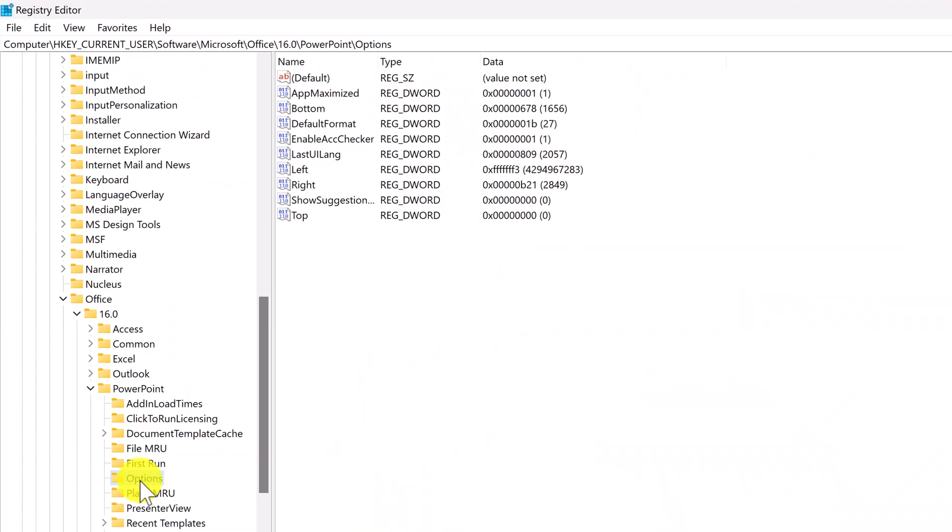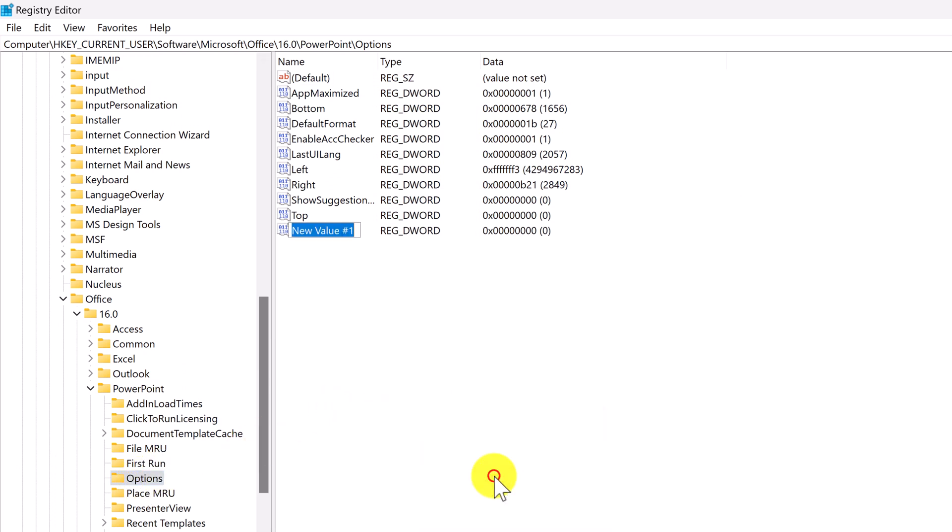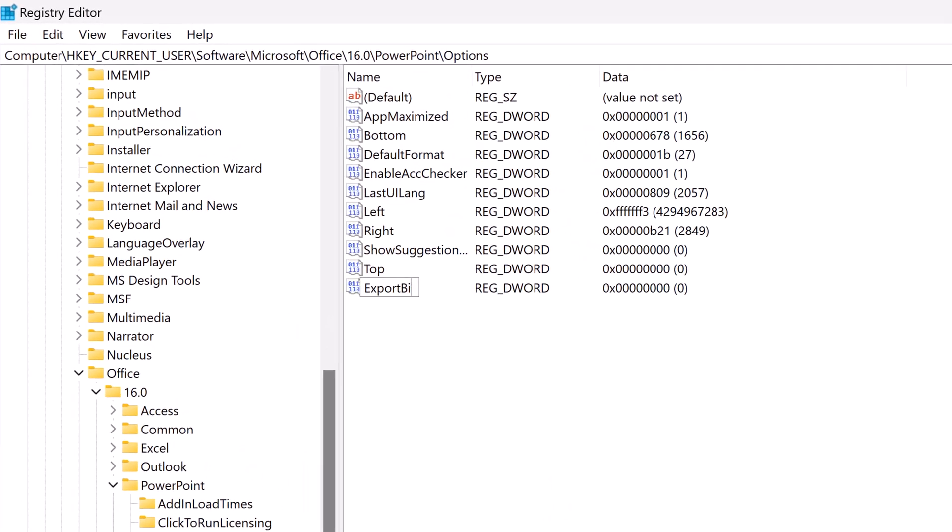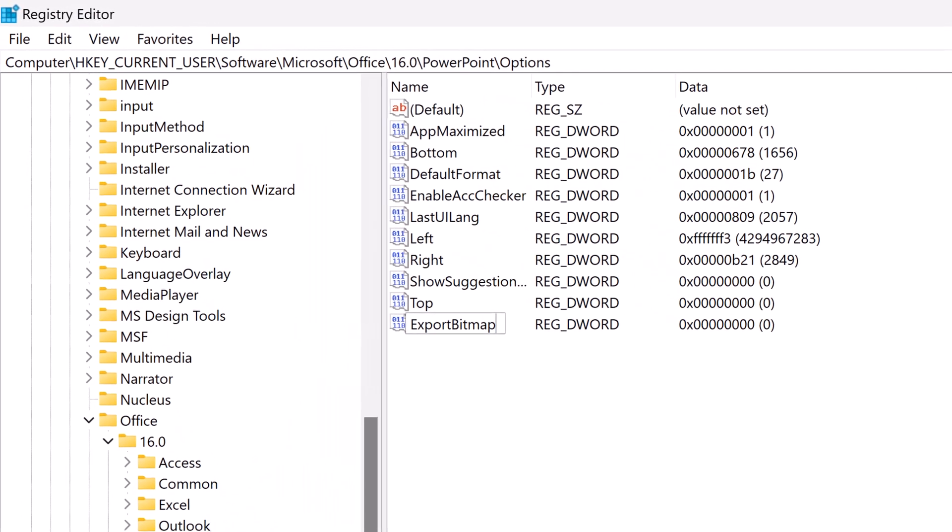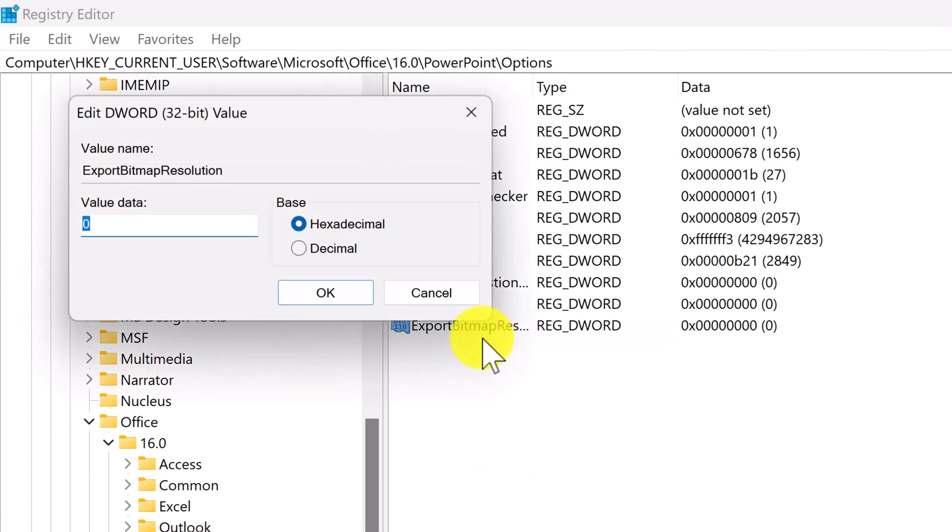So within the options folder, you want to right-click in the folder and select new and then select a DWORD value. Call this ExportBitmapResolution, and note there are no spaces. Next, right-click on this new DWORD entry and select modify.